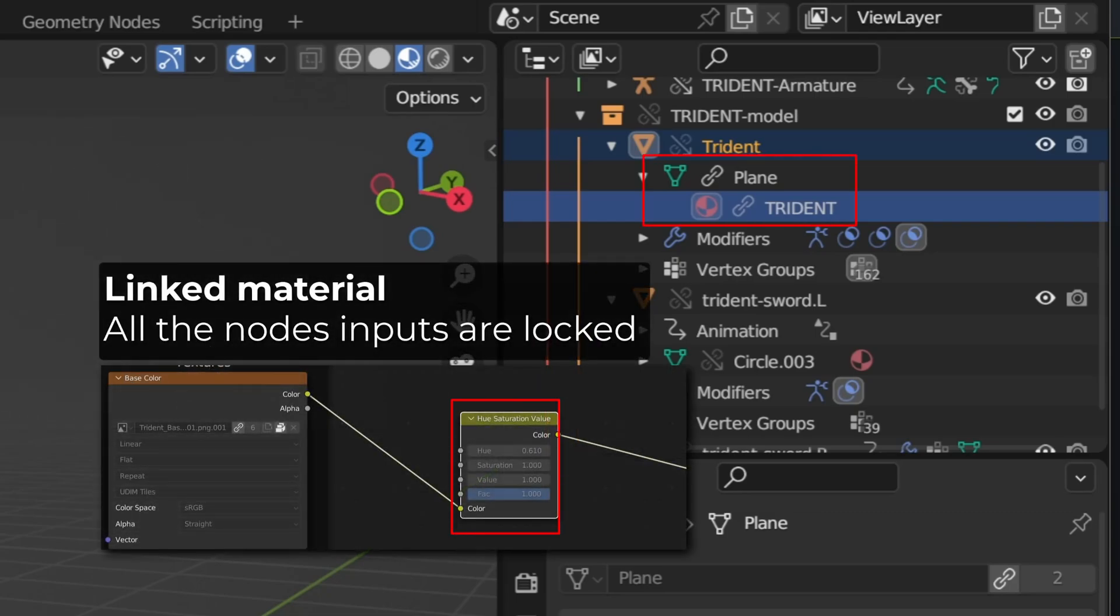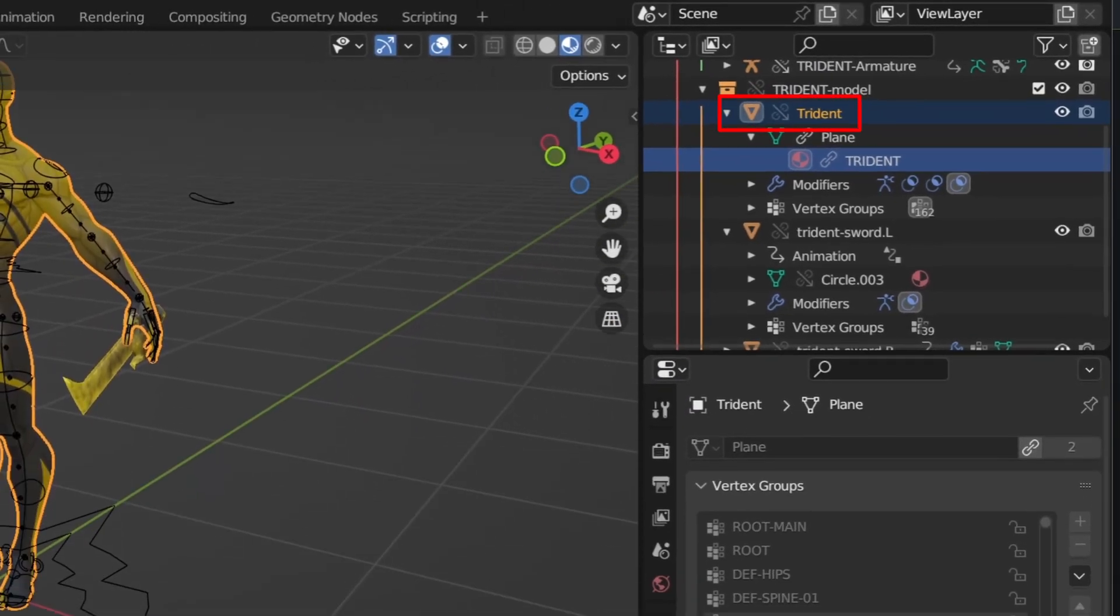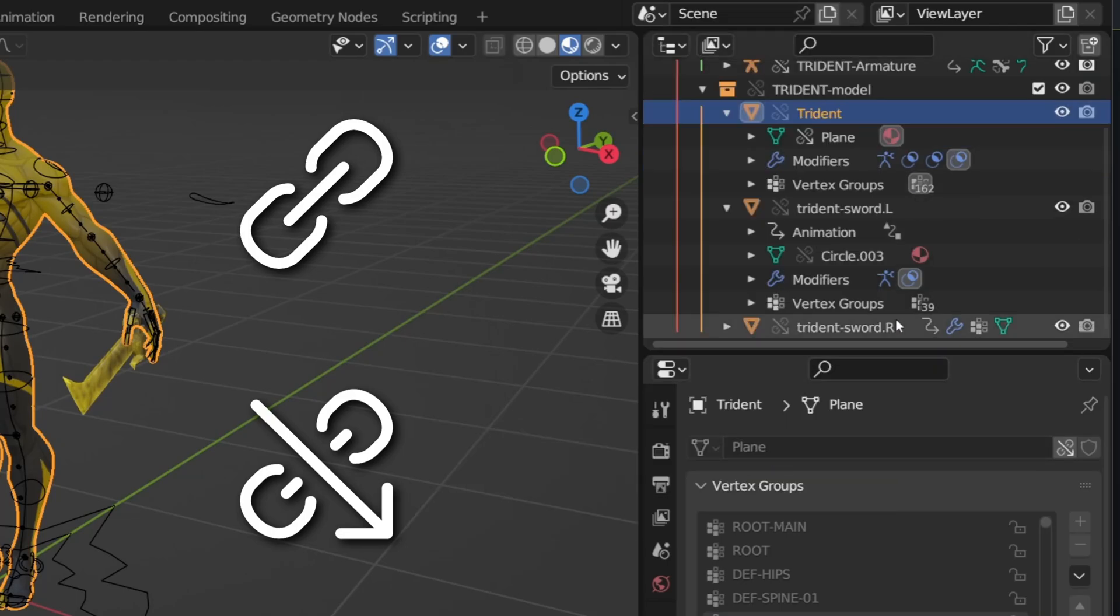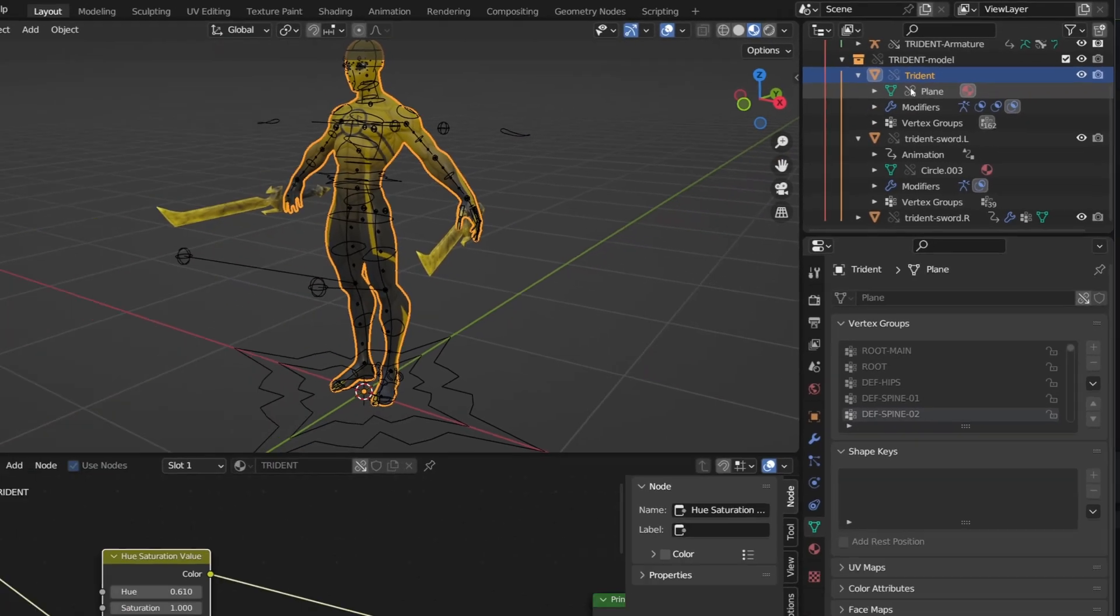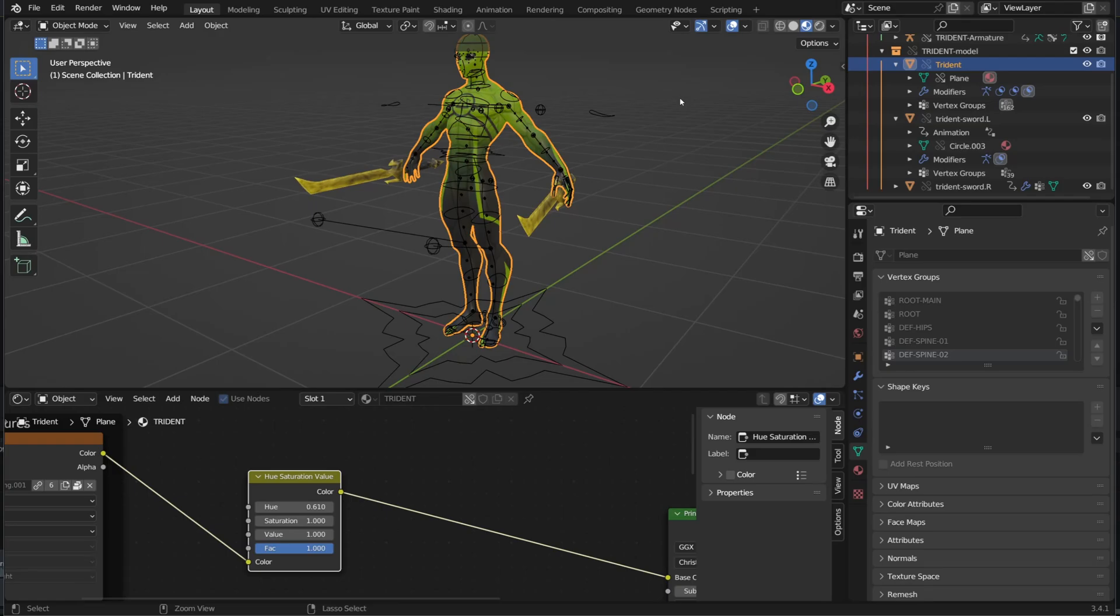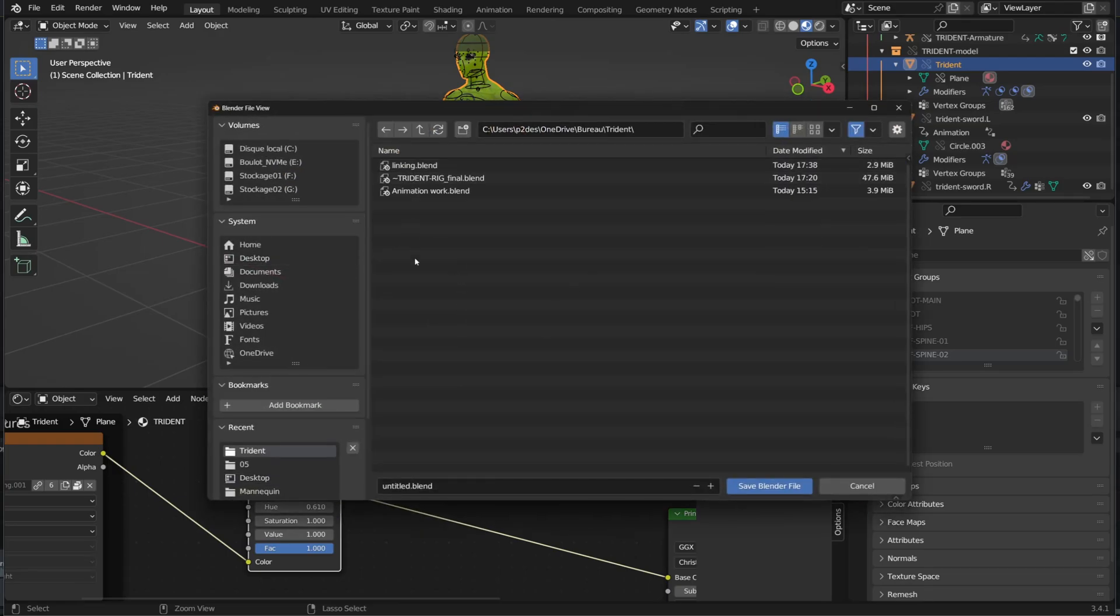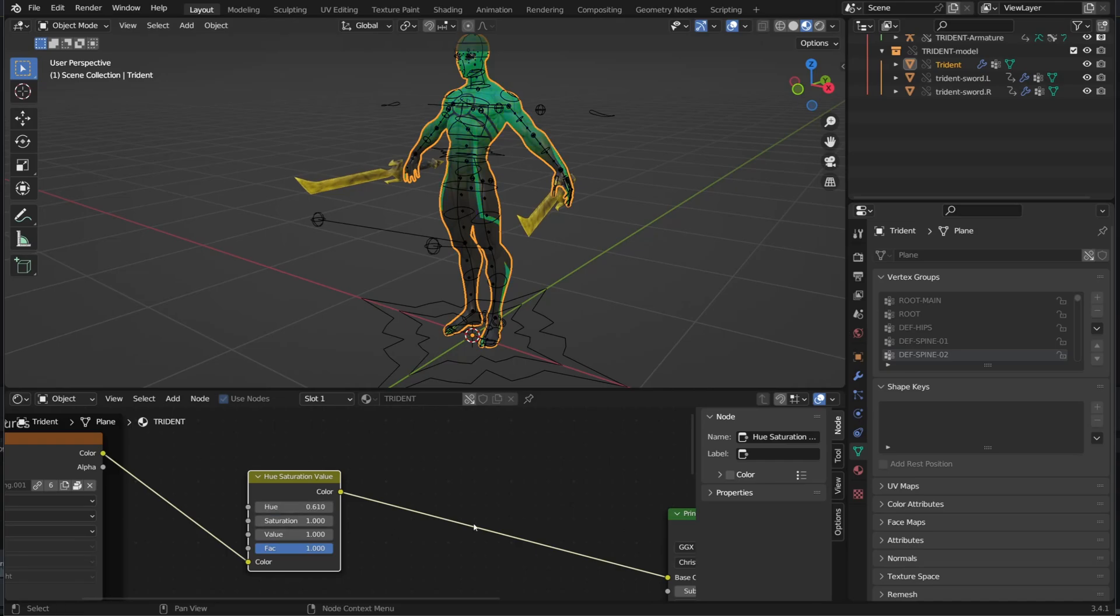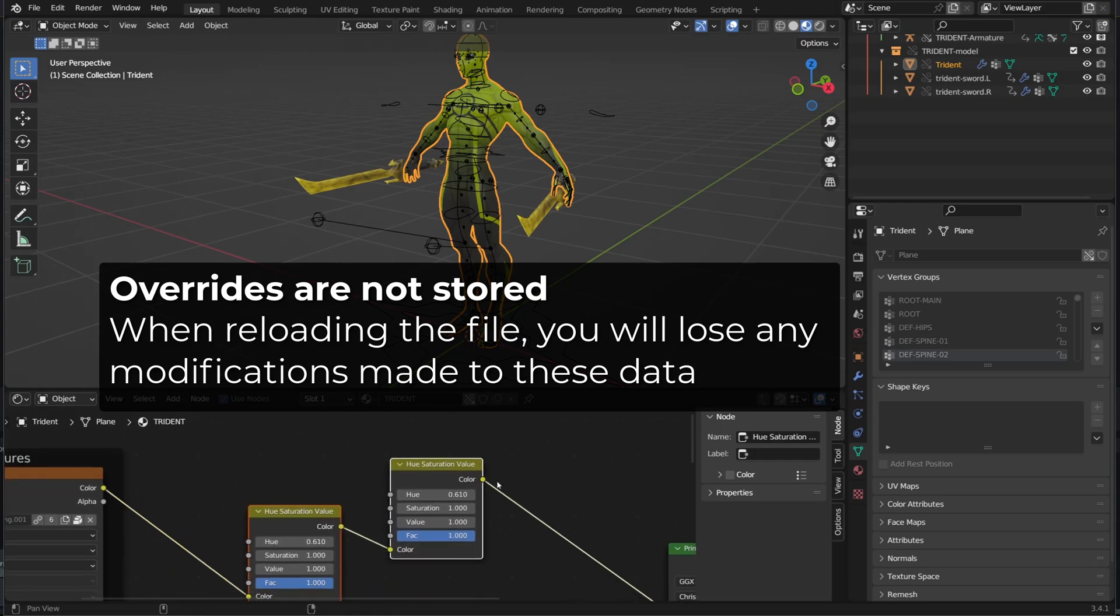To be able to access it, I need to select my Trident mesh, right click on the object, then choose library override, make and content. The content of this object is now overridable. And the icons near my data has changed. Previously, all the material inputs were grayed out. I couldn't edit any of them, but now I can change anything in the material. I can change the value of my hue and saturation here, or I can add new nodes if I want, but if I want to save the file and then I reload it, I will lose those modifications. So those material data are exposed right now. I can modify them, but only temporarily.